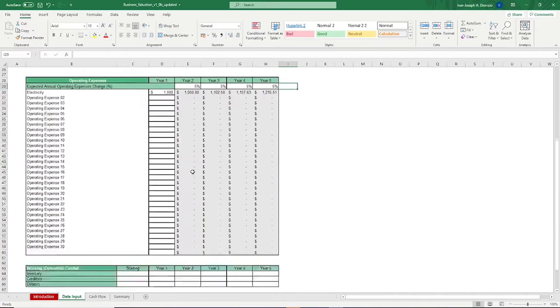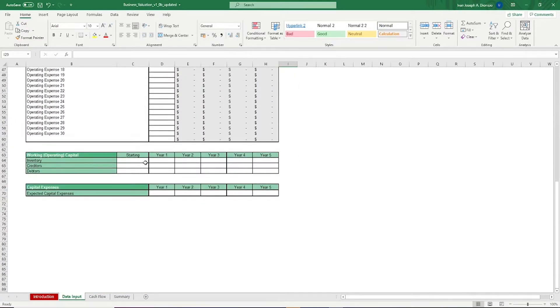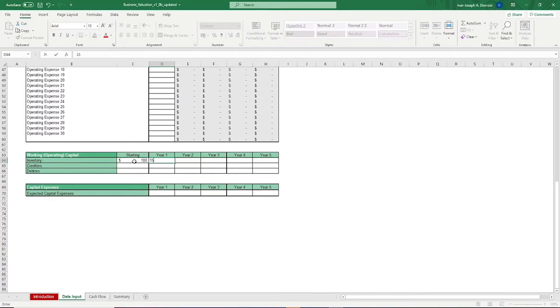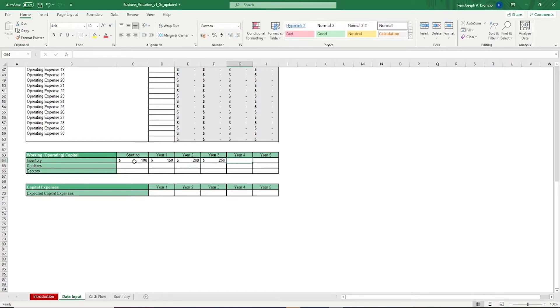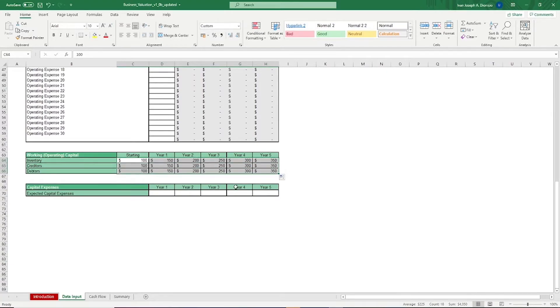At the bottom, we have working or operating capital, which are essentially operating liquidity that a business can use to run its operations, like inventory, creditors, and debtors. Lastly, we have the capital expenses, which are the costs to maintain your assets.